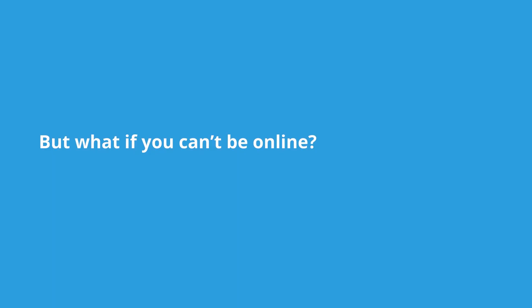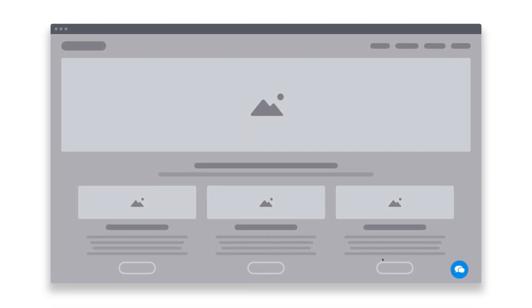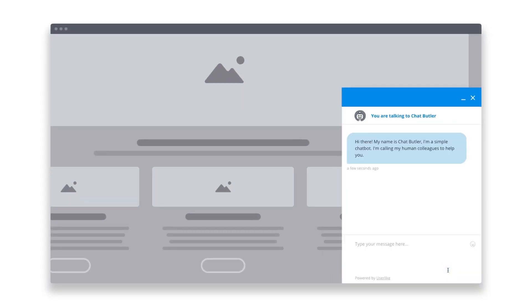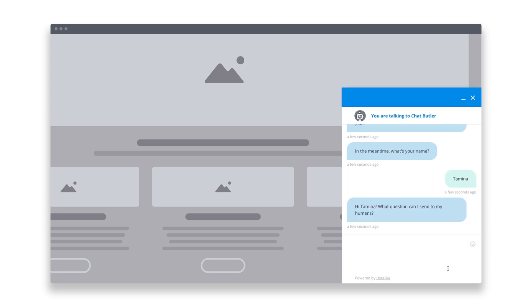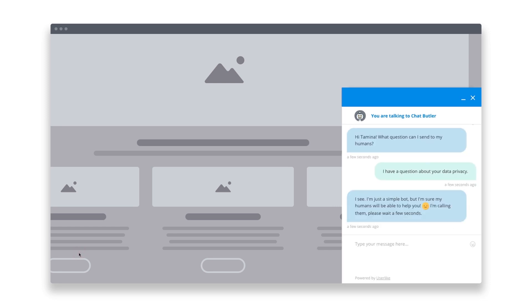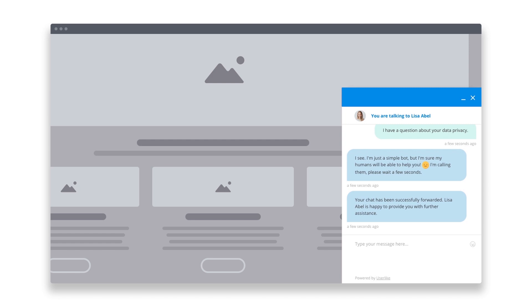But what if you can't be online? Use our friendly chat bot to welcome your web visitors when you're not available. Chat Butler introduces himself as a simple bot, then looks for a human operator to continue the chat. You can fully customize Chat Butler's wording so his responses fit your company's tone.